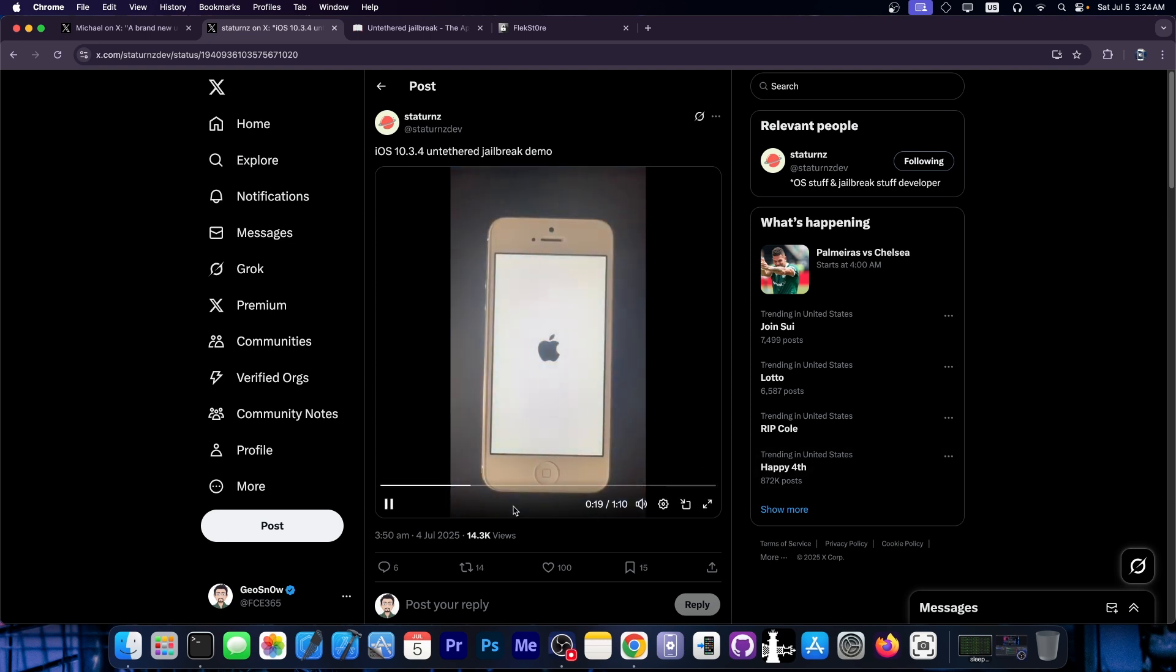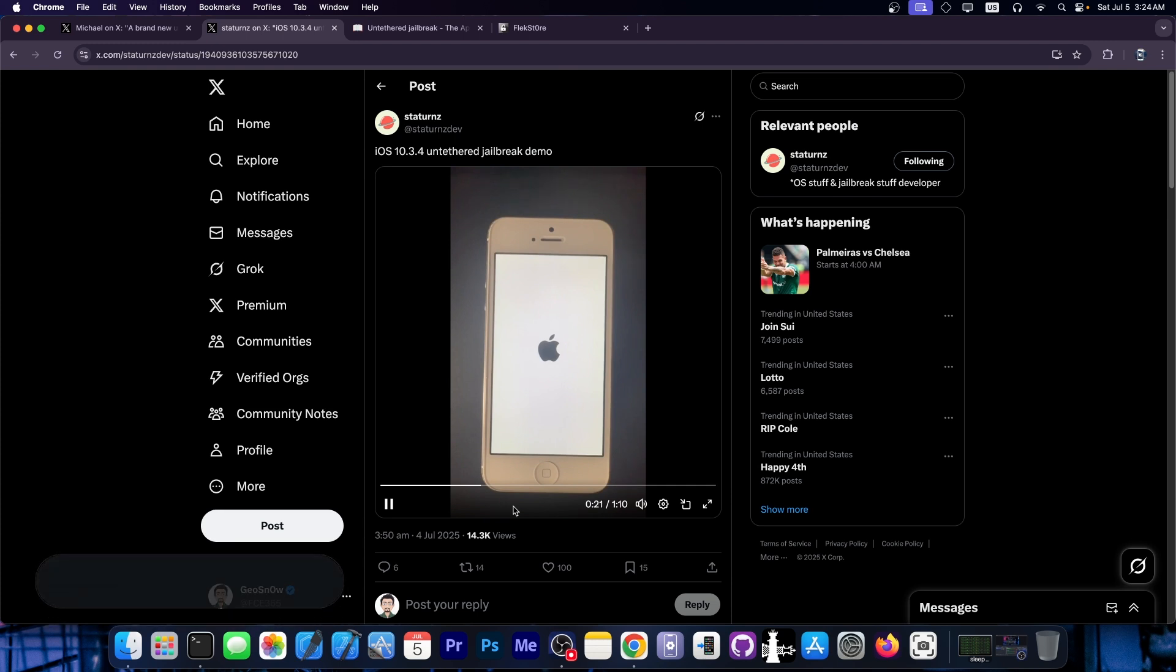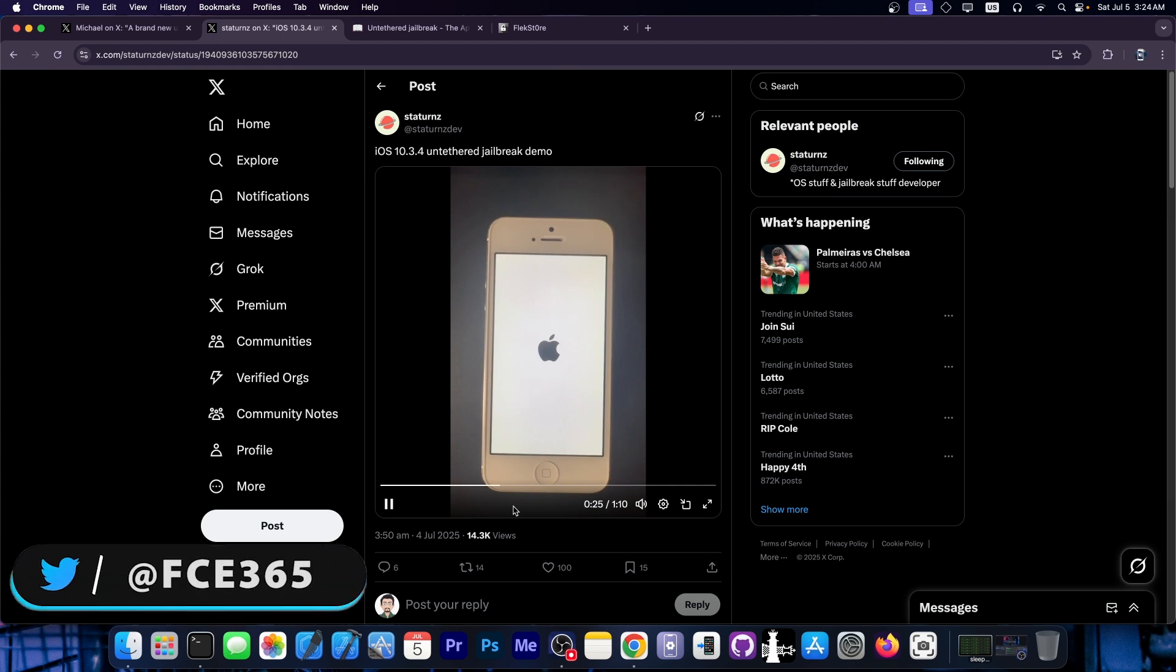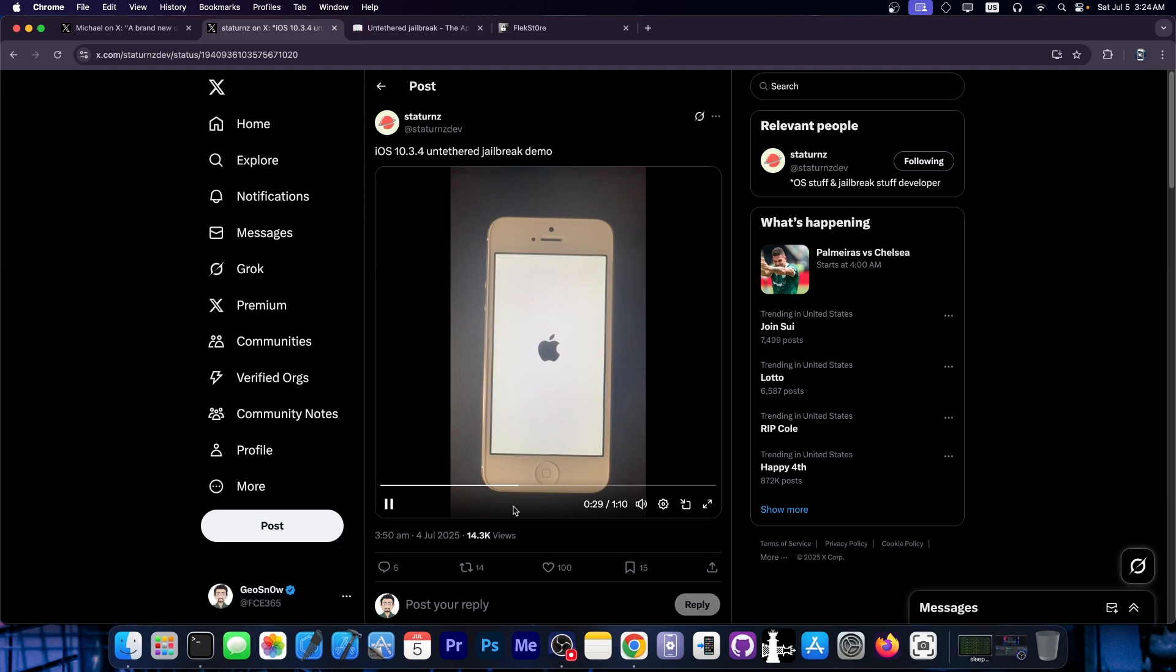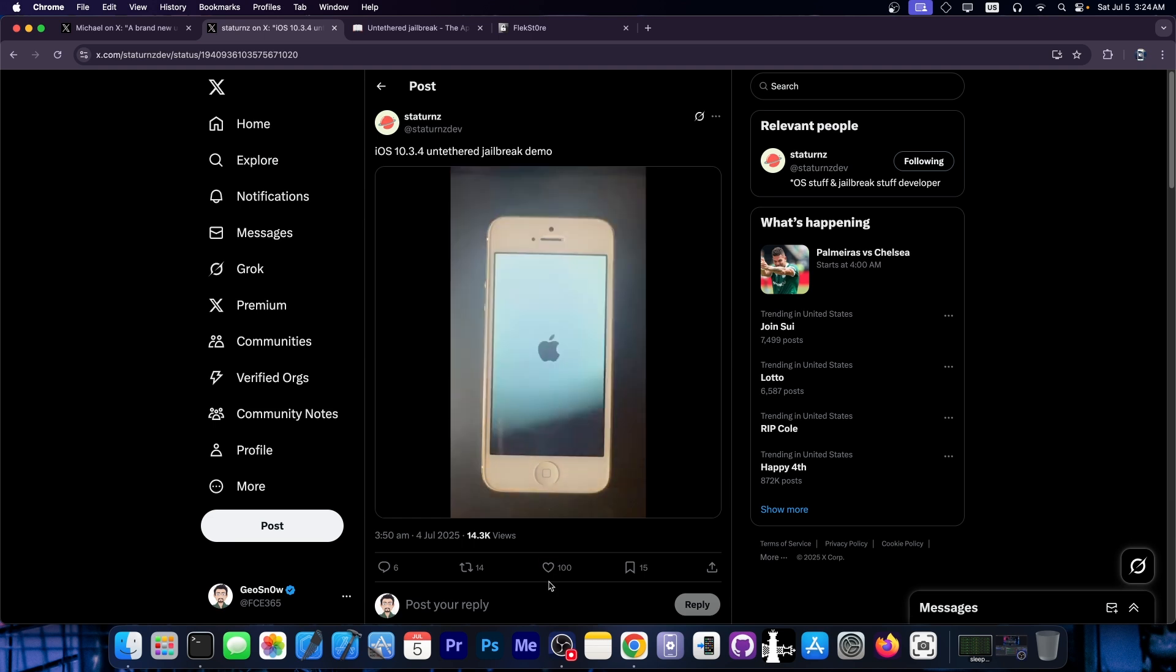But this device will reboot directly into a jailbroken state, which means that you don't have to bother with re-signing any applications or checking if seven days have passed and your app has expired or anything like that. By the time the device powers on, it will already have all the tweaks and all the jailbreak components already running in the background. So you can just go about your day and have the device jailbroken.